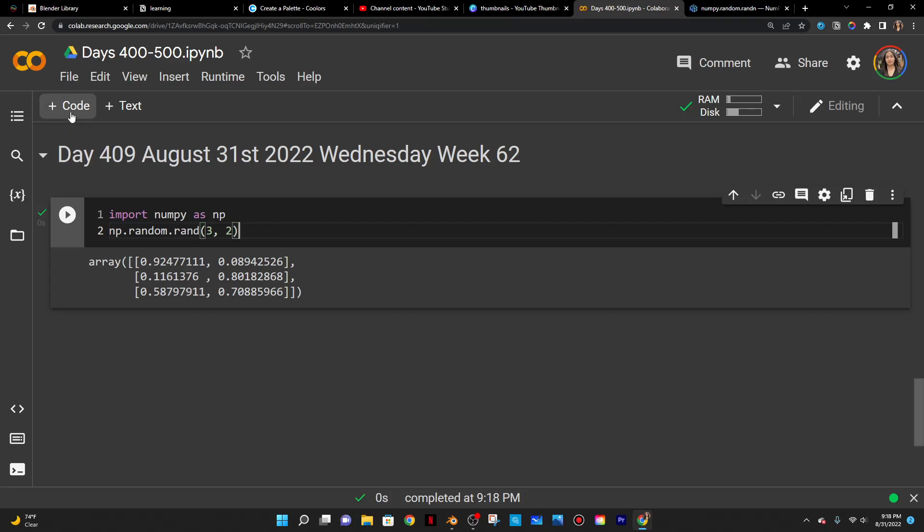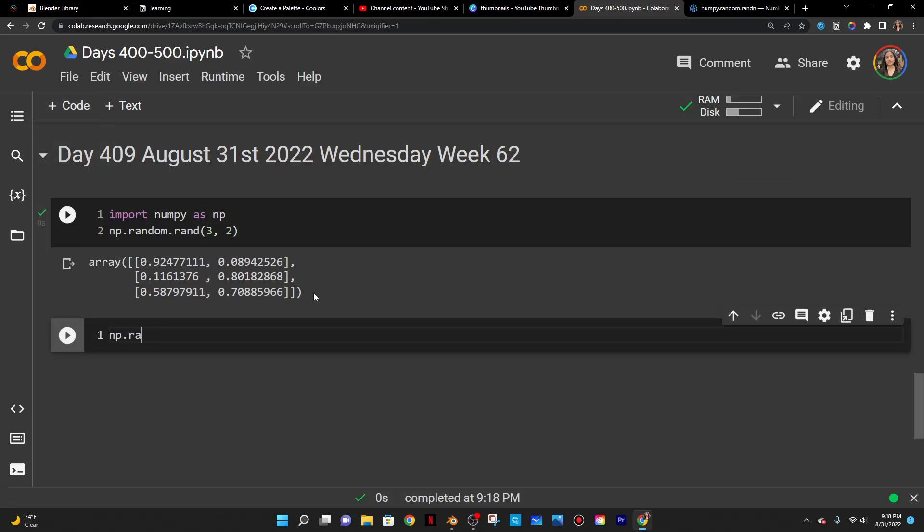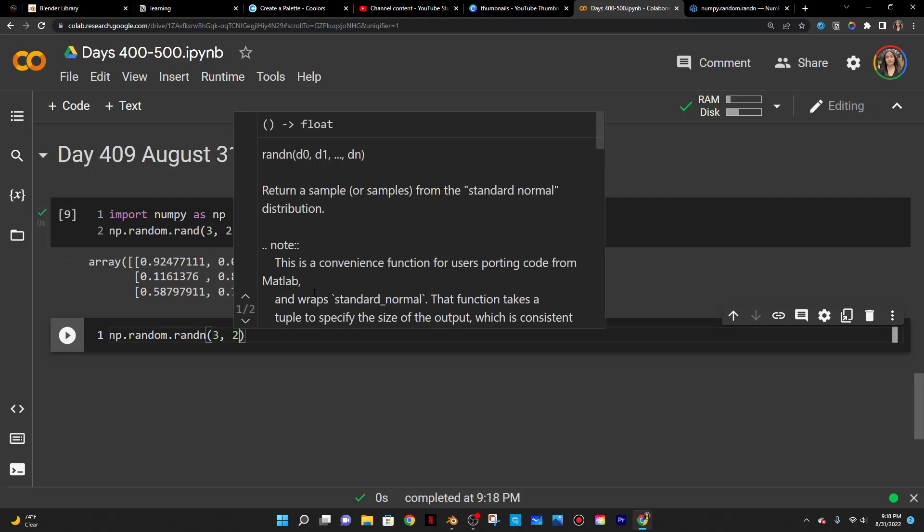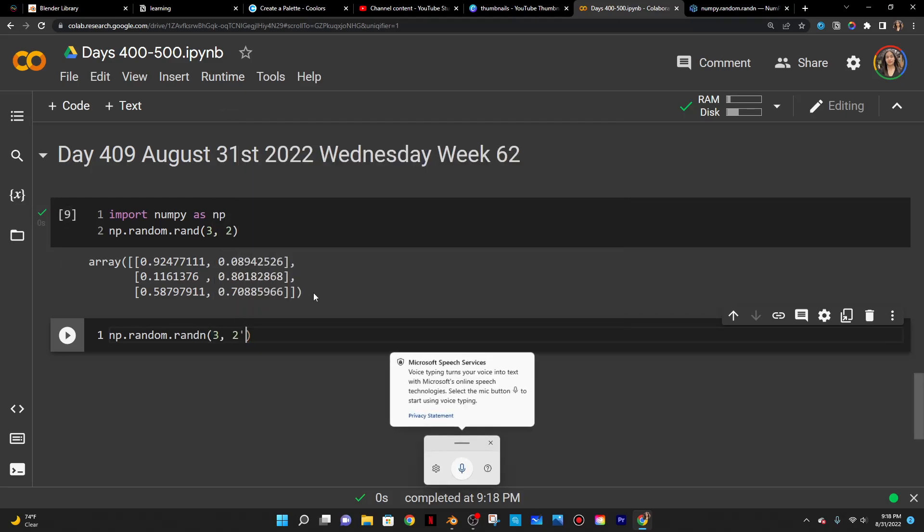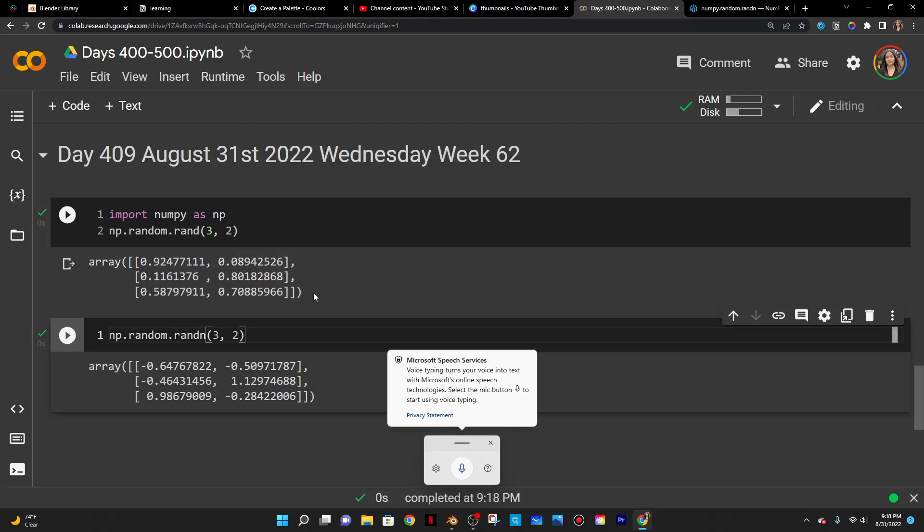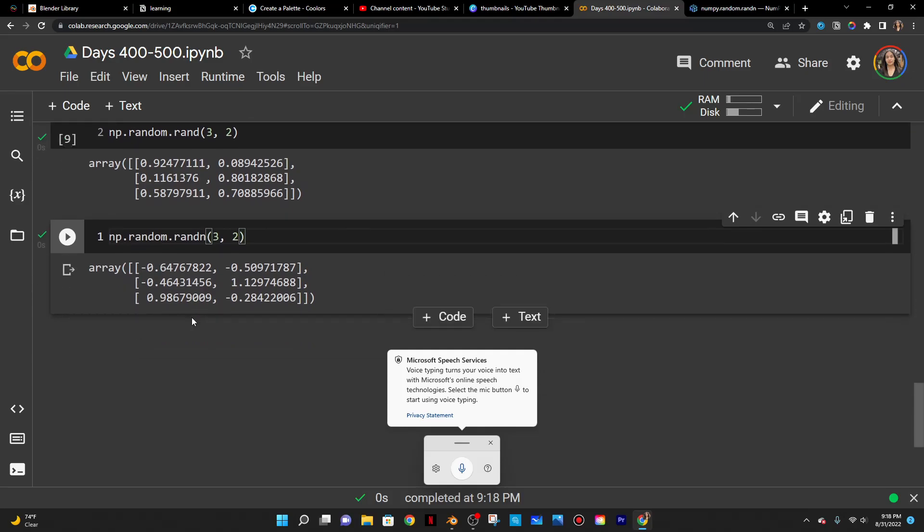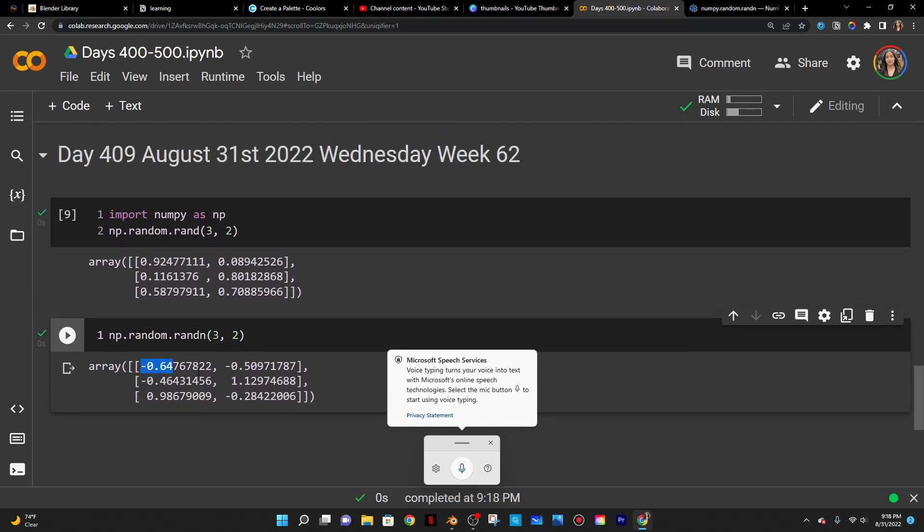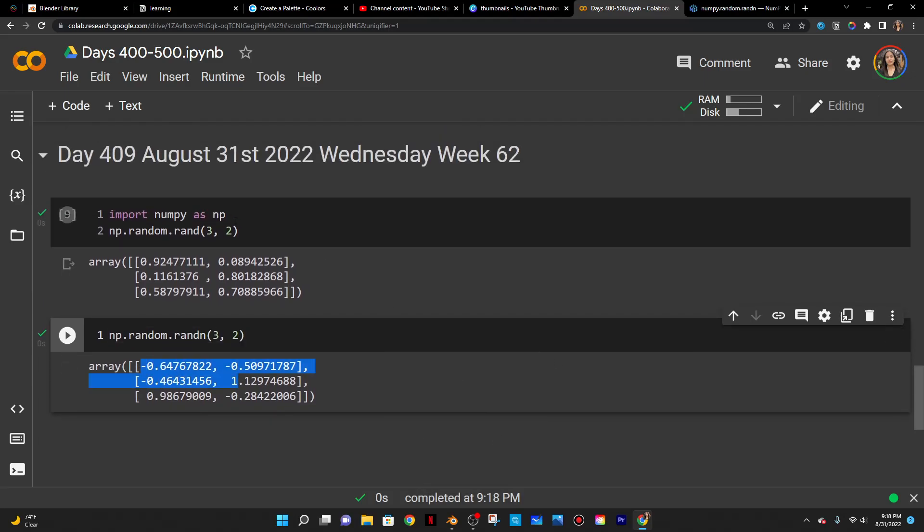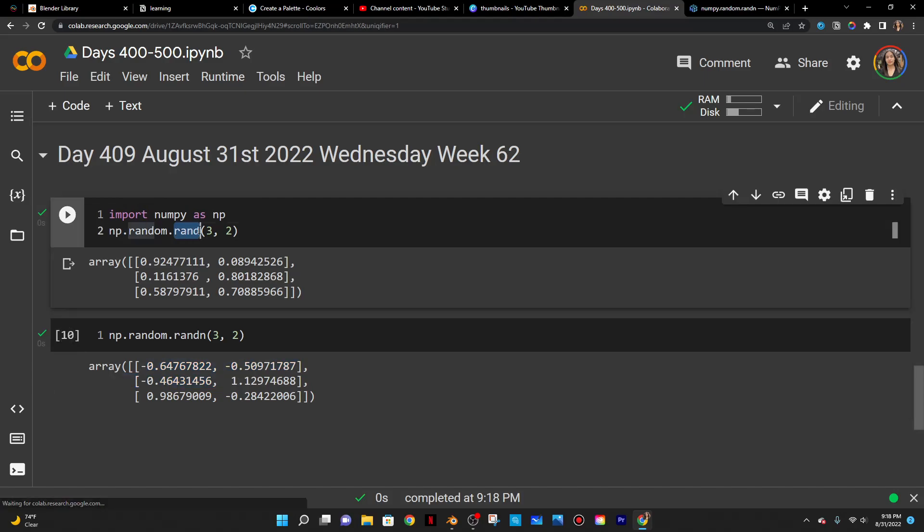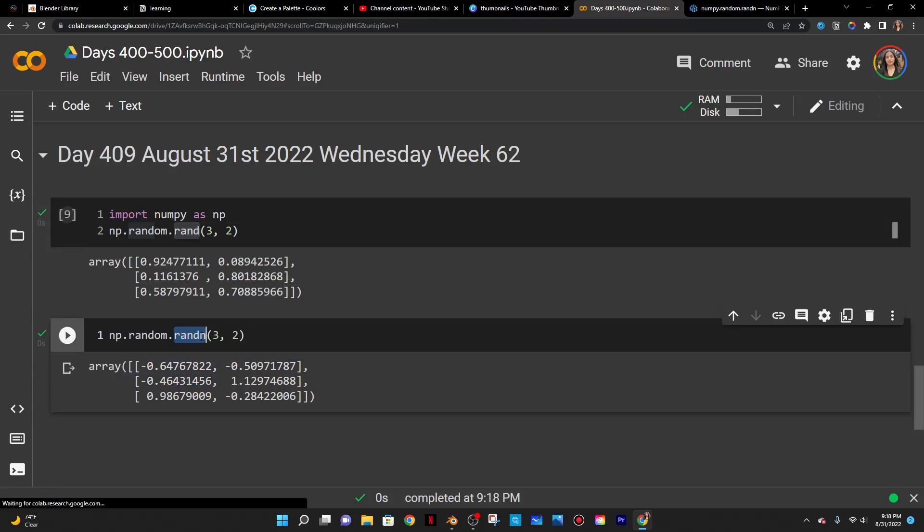If I want negative numbers then I would just have to do np.random.randn and then if I do the same thing I won't get the exact numbers because again they're random but now they are negative and that is the difference between np.random.rand and randn.